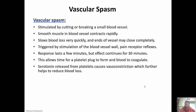With vascular spasms, the blood vessel contracts. It's stimulated by the vessel getting cut or broken, and then the smooth muscle rapidly starts contracting like a spasm. It brings the two ends of the cut together — sometimes that's enough to close it completely, but no matter what, it slows blood loss. Those pain receptors in the blood vessel walls trigger this. The response lasts a few minutes, but the effect can continue for up to 30 minutes, allowing time for platelets to get to the area. Serotonin is also released to cause vasoconstriction to further reduce blood loss.